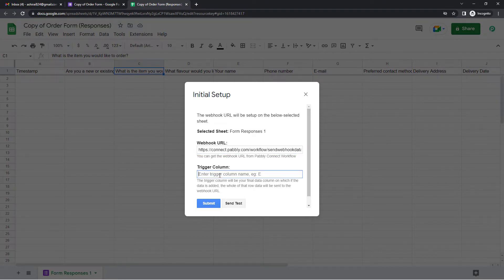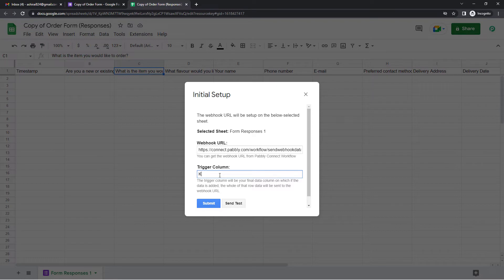Trigger column it asks. Trigger column is usually the last column of your spreadsheet. In our case, it would be column K. Then let us just submit.